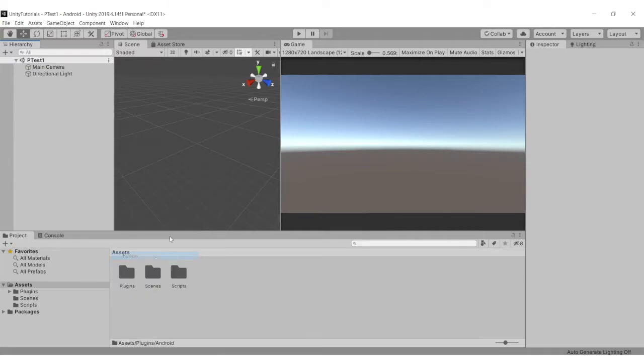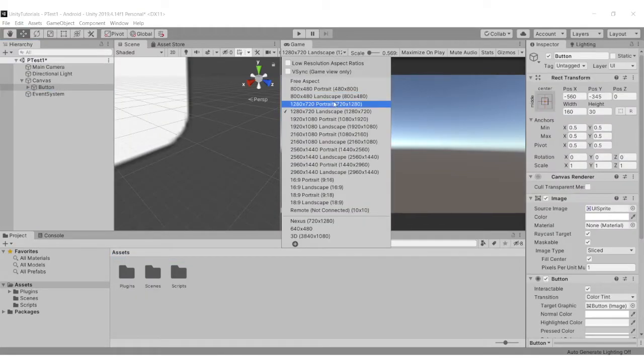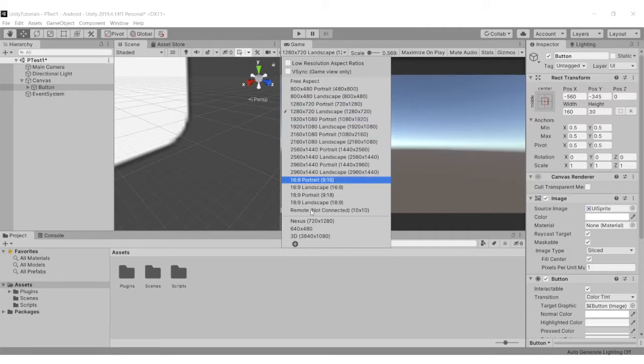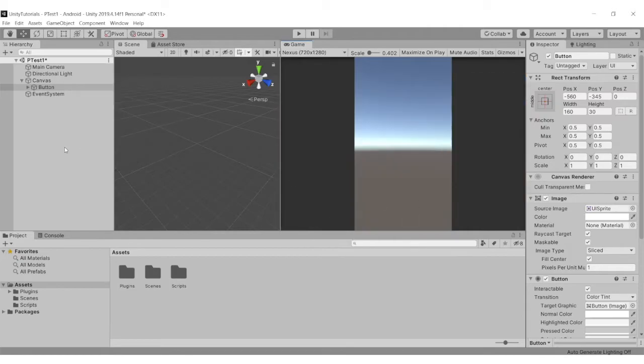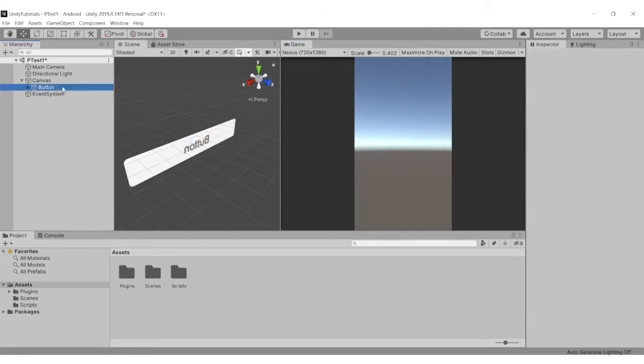Then we need to create two UI buttons for add and toast.